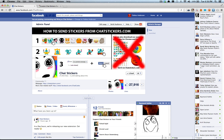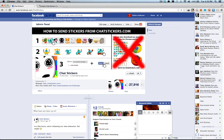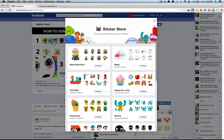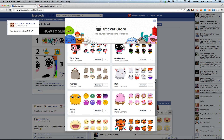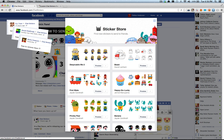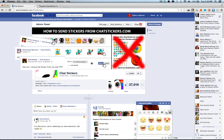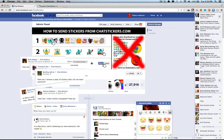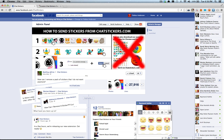This extension has something that the sticker store for Facebook doesn't have, and that is a remove package option. Because if you have added all the stickers like I have done, you will have all of this stupid stuff. I don't want half of this, but I can't remove them.